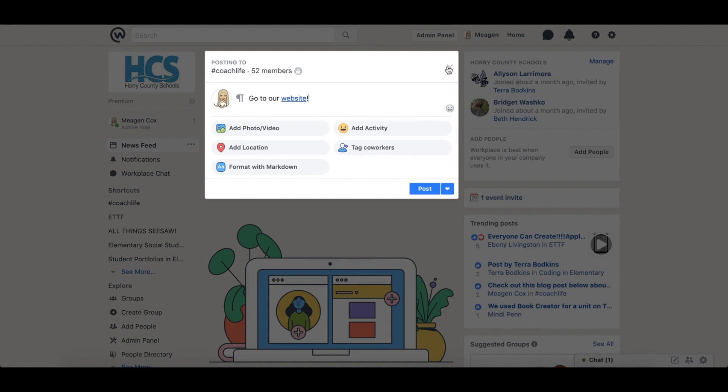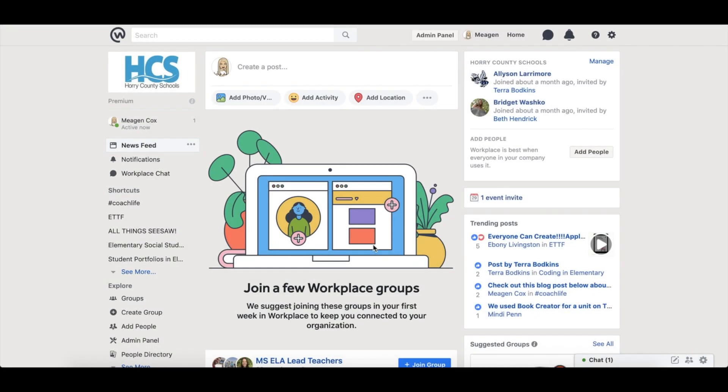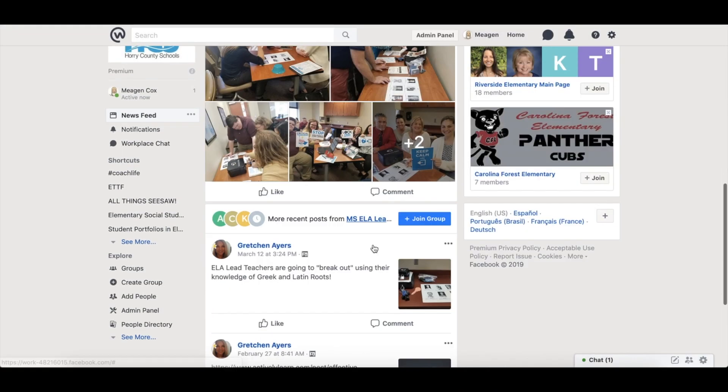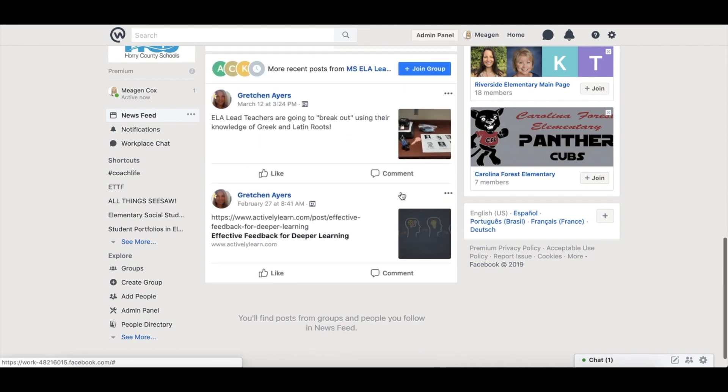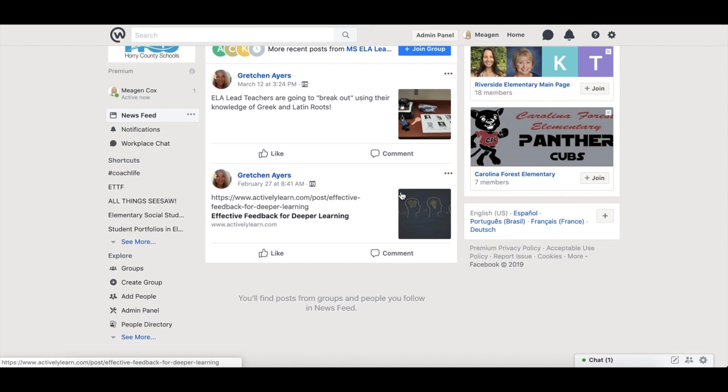Once posts are made, you will see the ability to like, much like Facebook, or you can add comments to keep the discussion going.